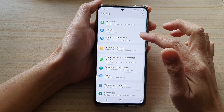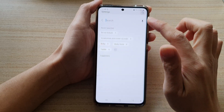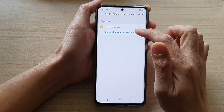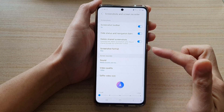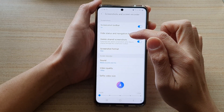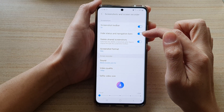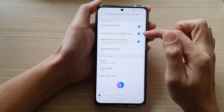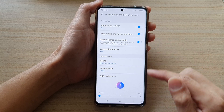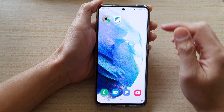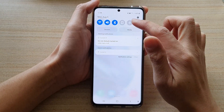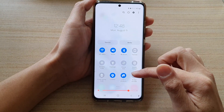Go back to the Settings menu. You might also want to go to Screenshots and Screen Recording under the Advanced Features section. You may want to hide the status and navigation bars during recording, so have that switch turned on.